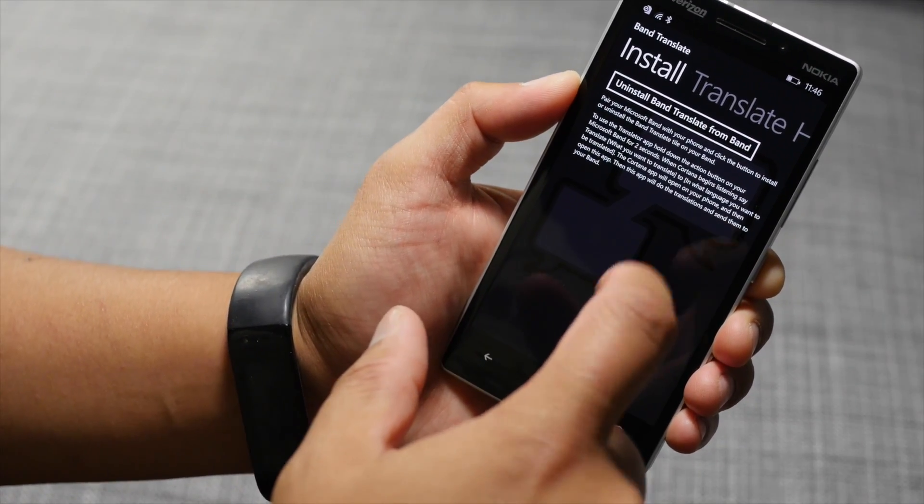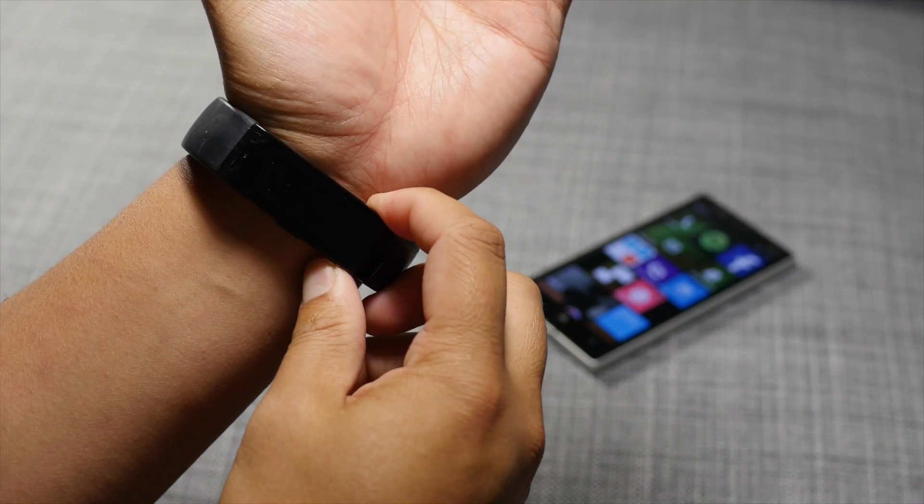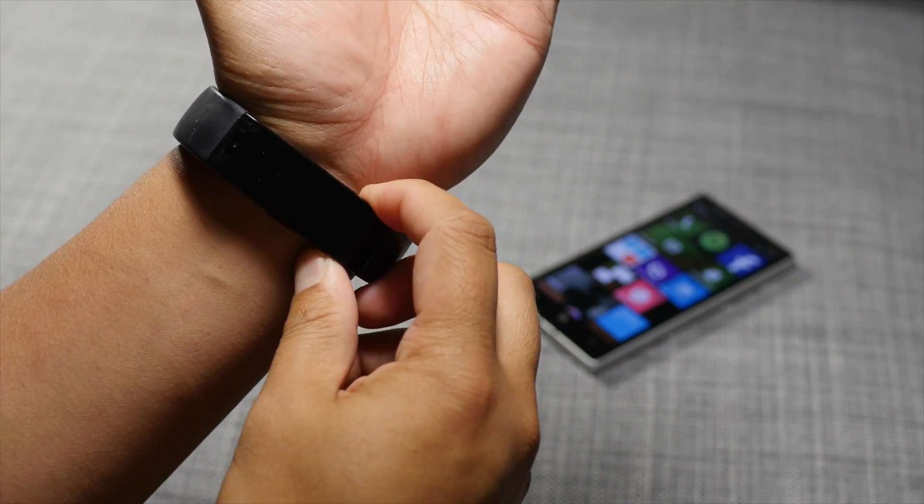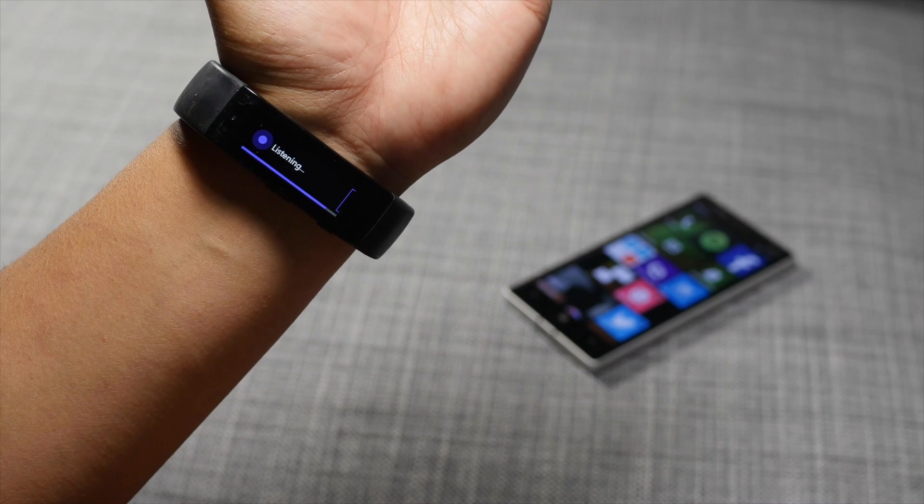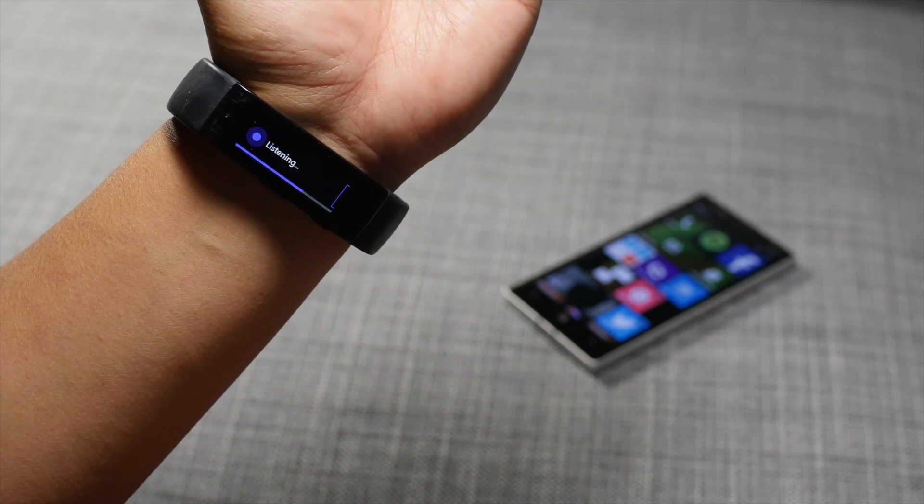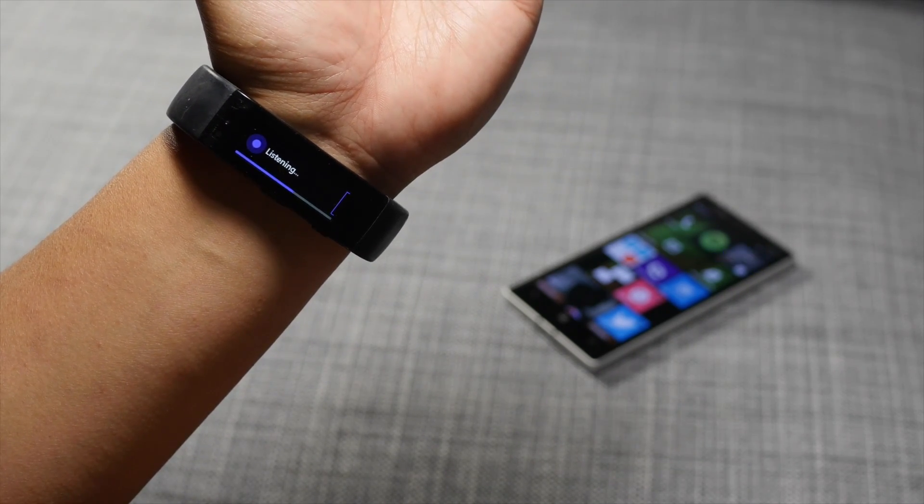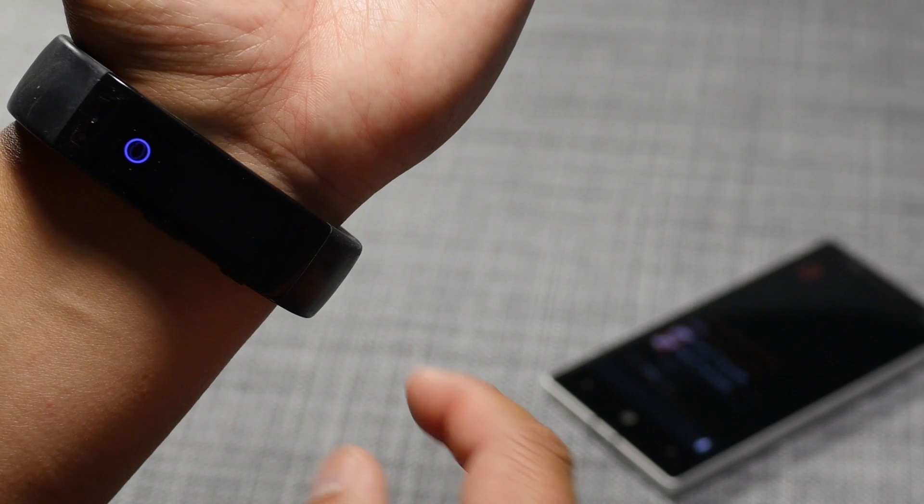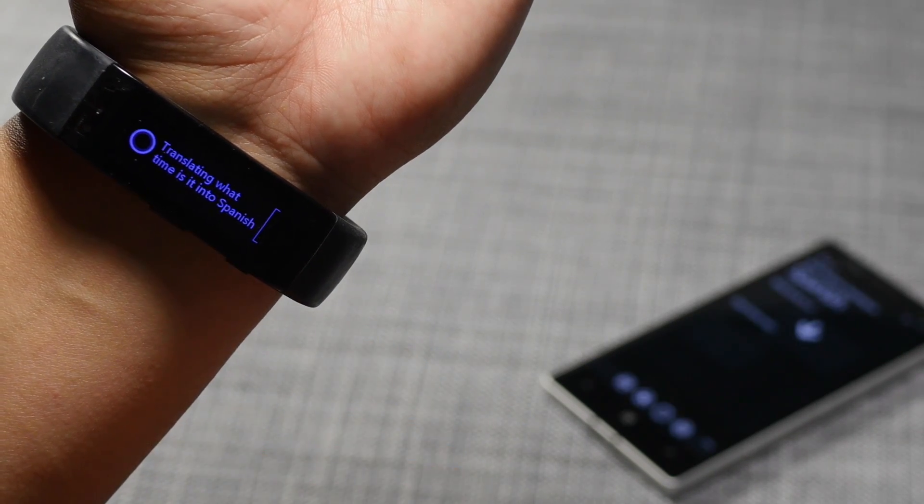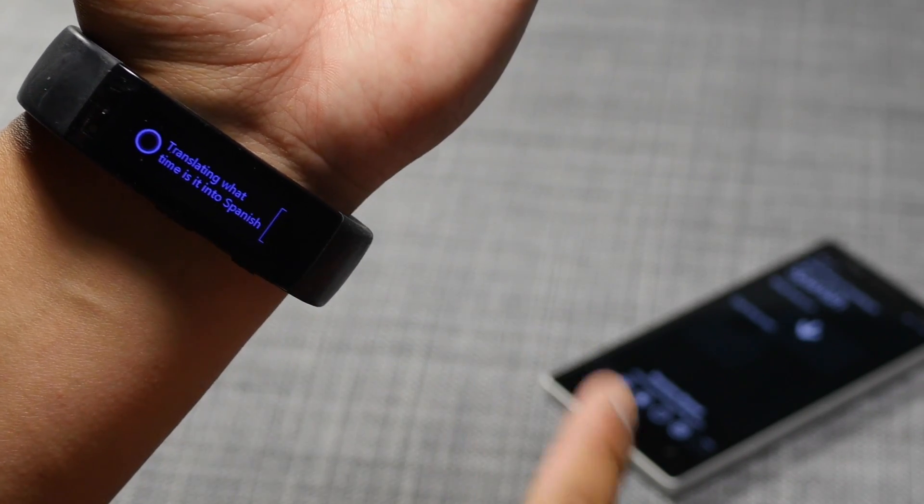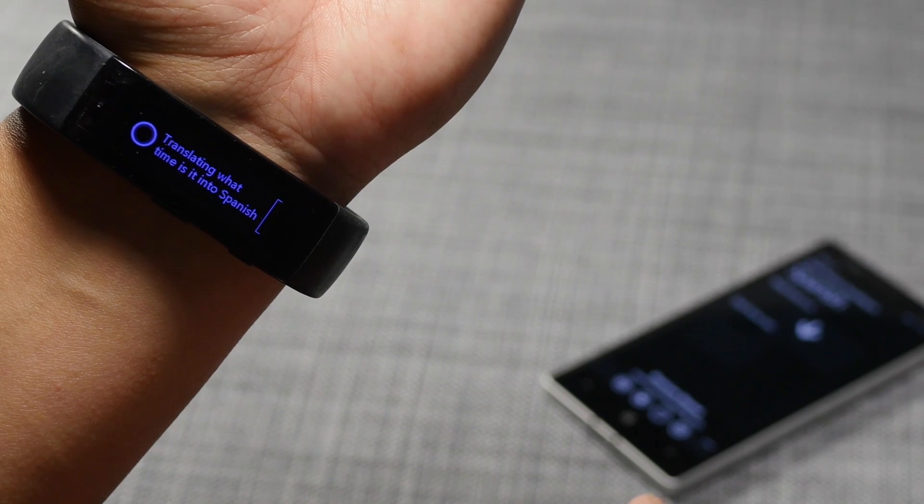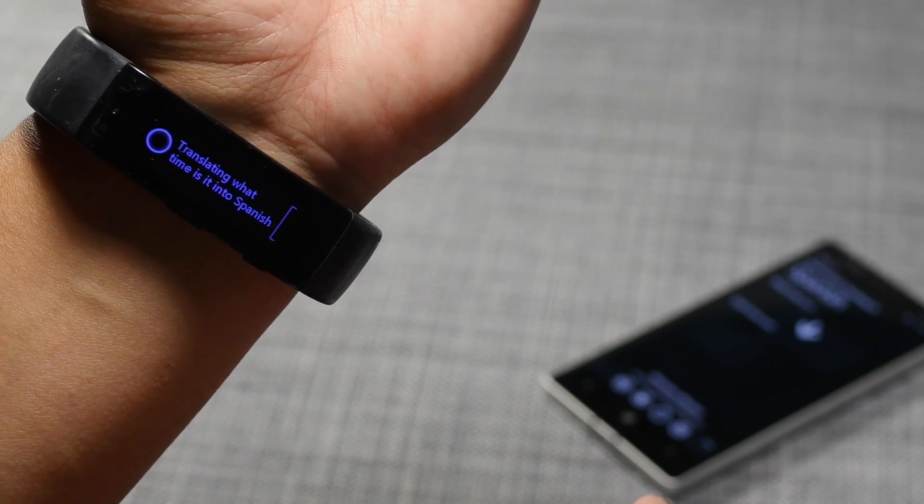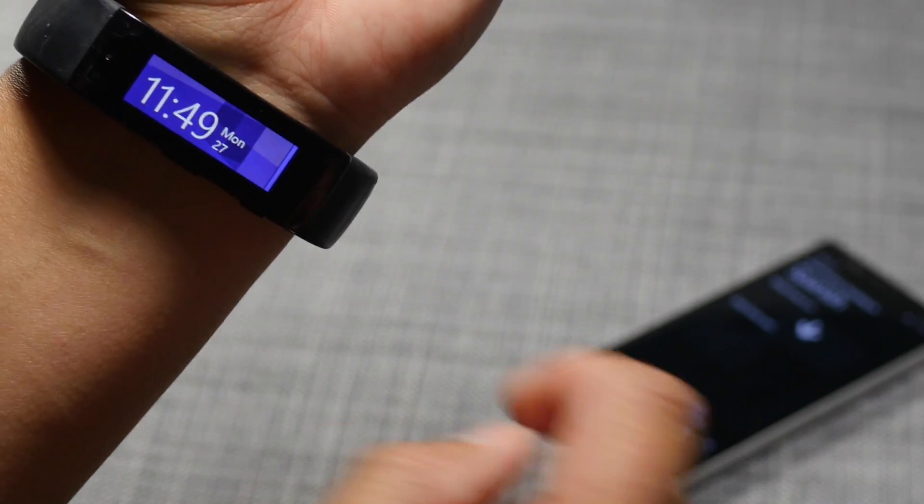Once you're all set up, just press and hold the action button. Translate what time is it to Spanish. It opens up Cortana and it's studying the command. It's going to open the application and translate what I've asked it to translate into Spanish.